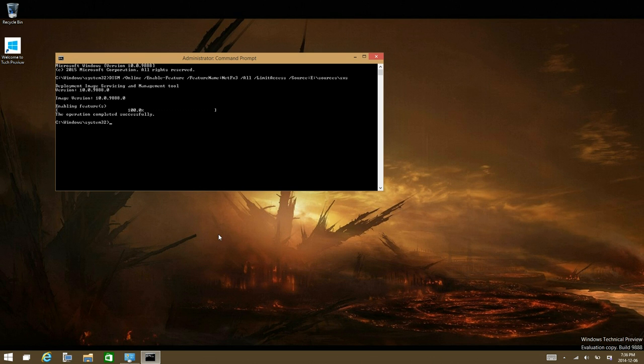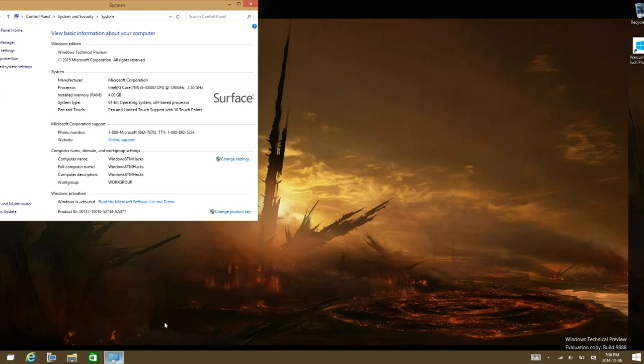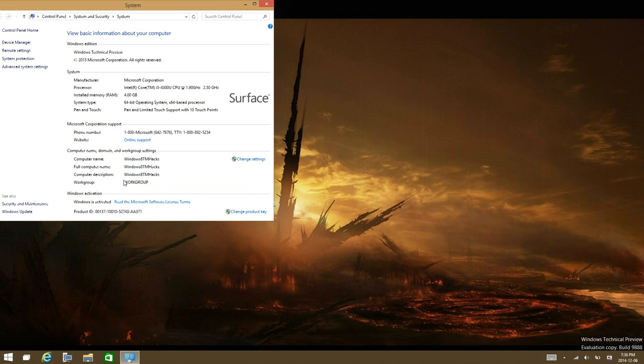Alright that is it, now the .NET Framework 2.0 and 3.5 is installed.